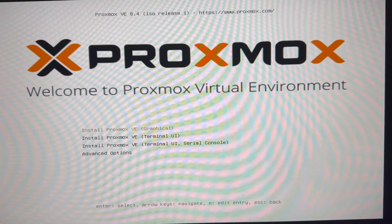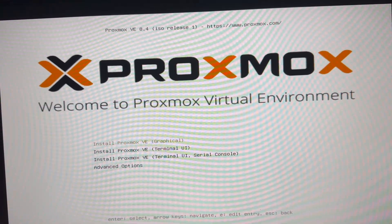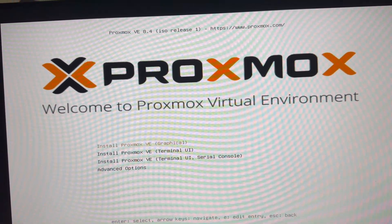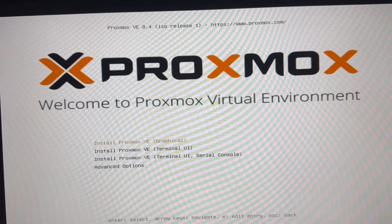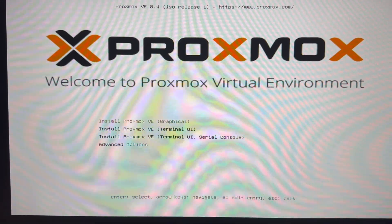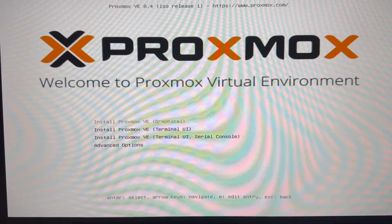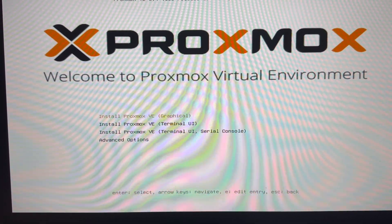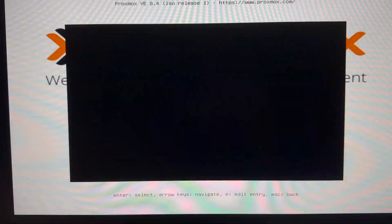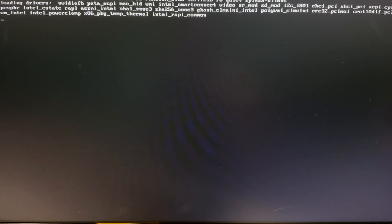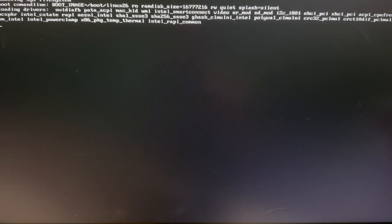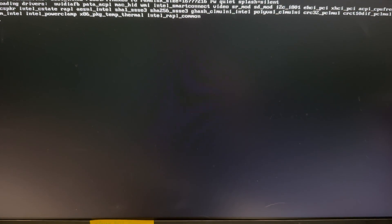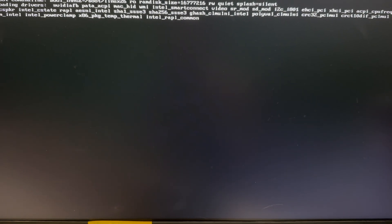When you boot into the USB drive, it's going to present you with these four options and all we're going to do is just select the Install Proxmox VE Graphical. It's going to boot us into the installer and we're just going to follow the quick on-screen steps and it's pretty much good to go after that.